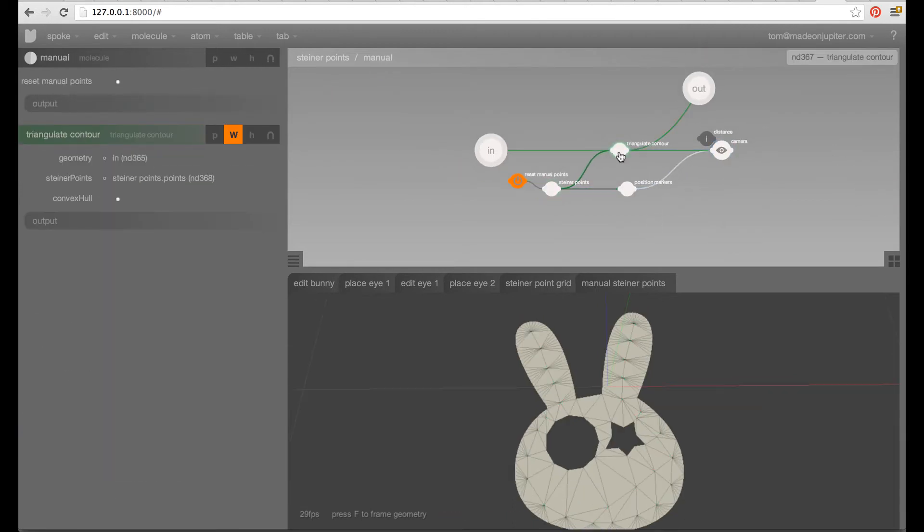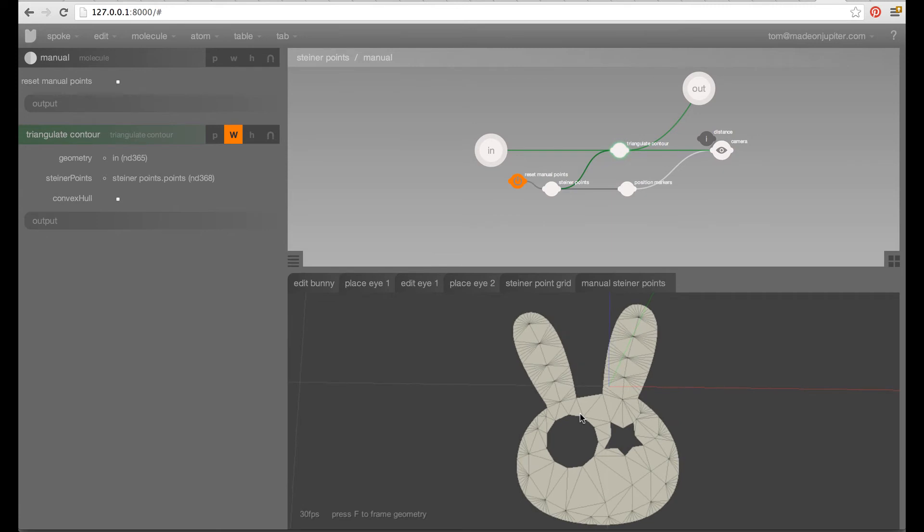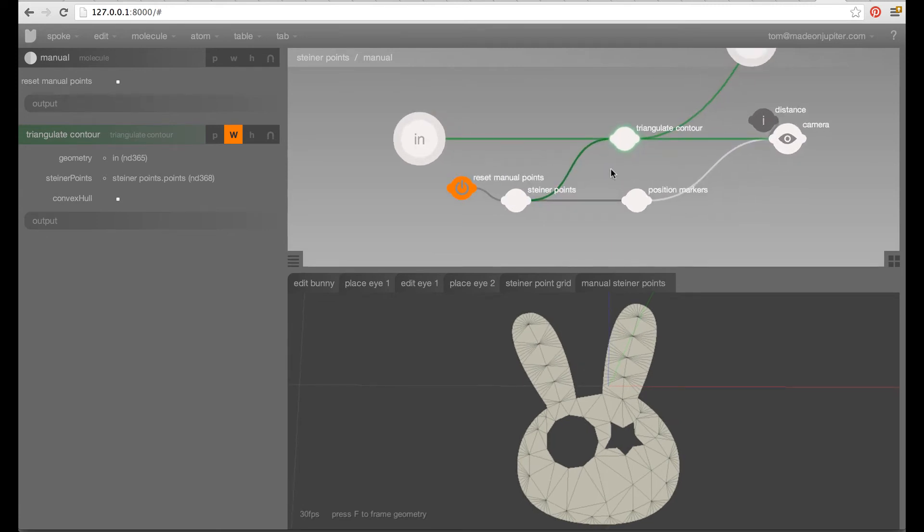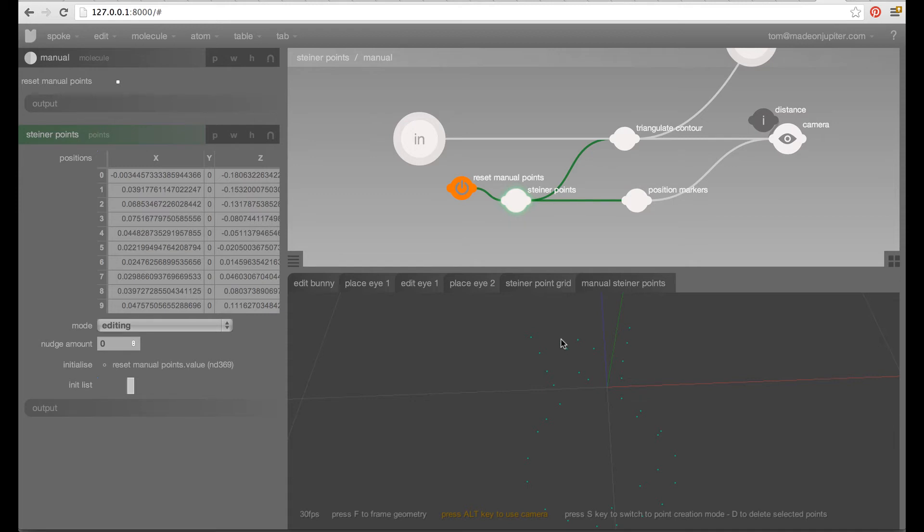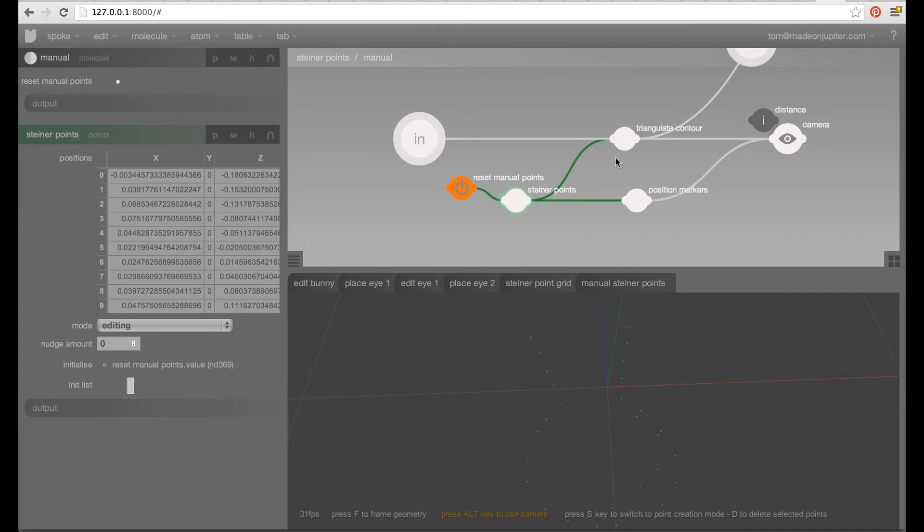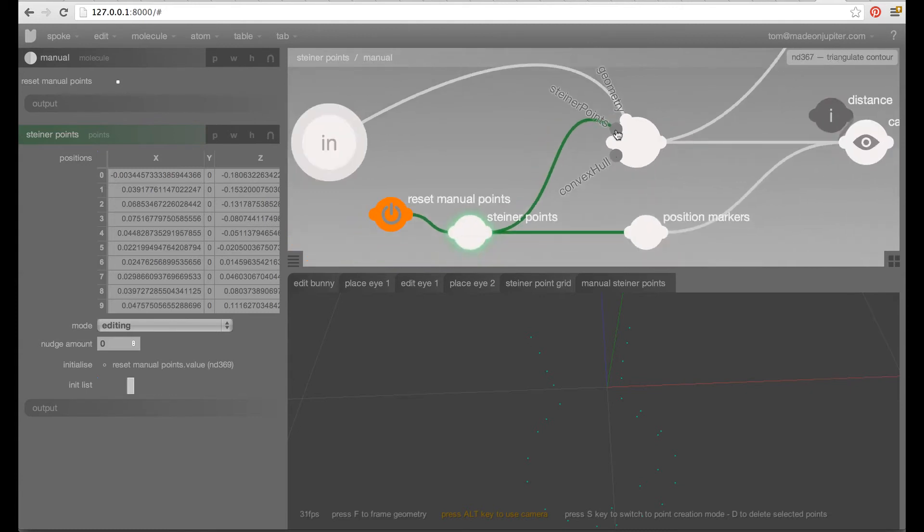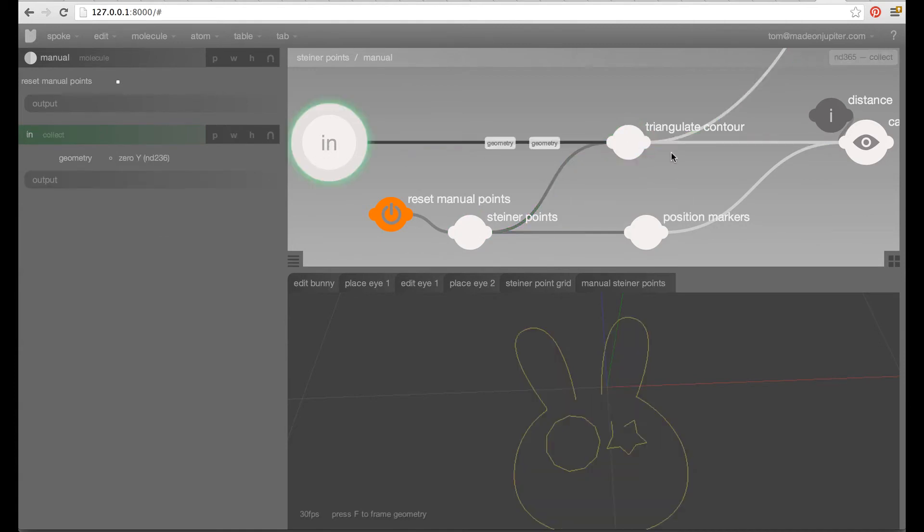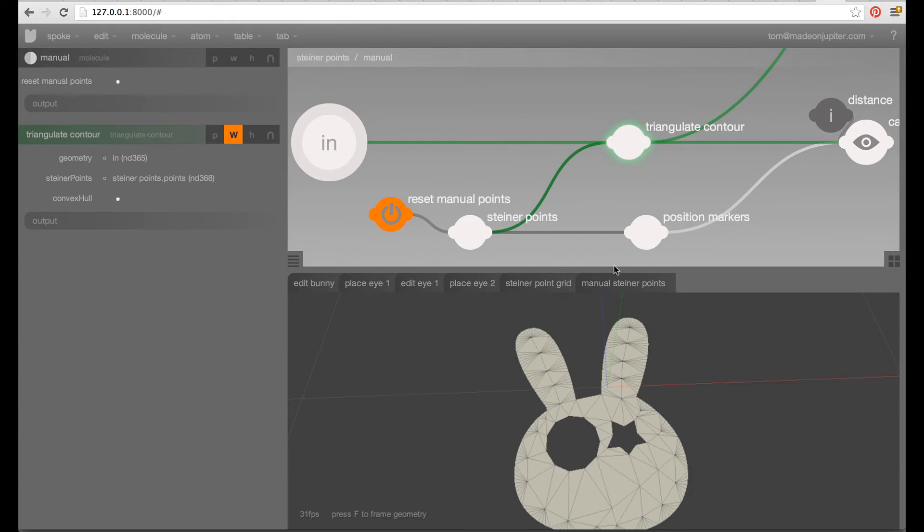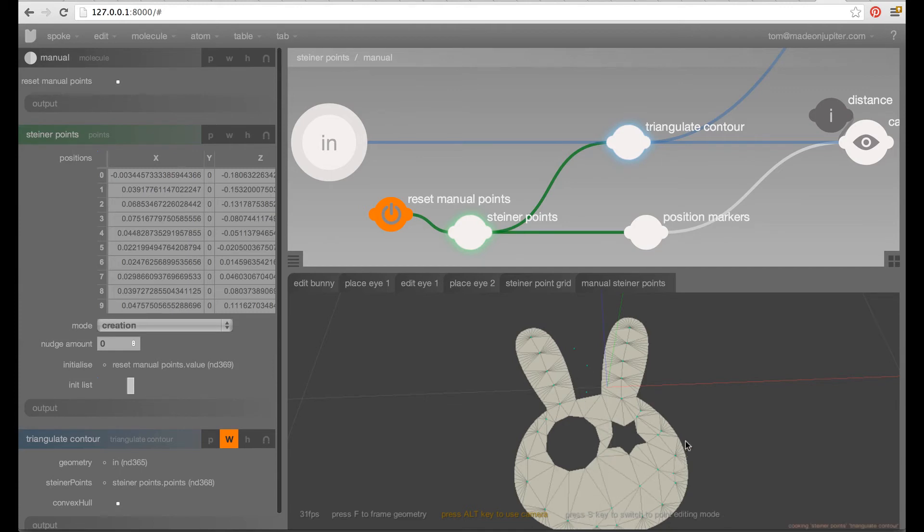So, here's our triangulate contour which is using the Poly2Tree library. So, we're adding our Steiner points in the following way. We have a point creation tool that allows you to kind of create points freely in space. Also, edit them. You can select them and move them around or you can delete them. And we feed that into the Steiner points option here of our triangulation module. So, this takes in the bunny curves, the Steiner points and it triangulates based on that. And we can shift select this here to start adding more Steiner points where we want them. You can see it's fully interactive.